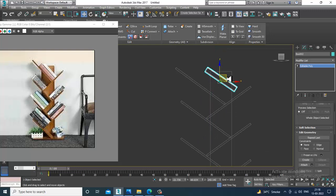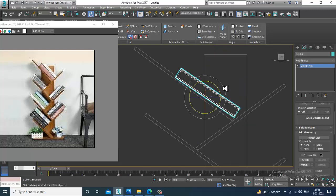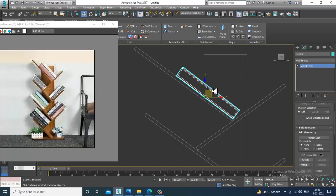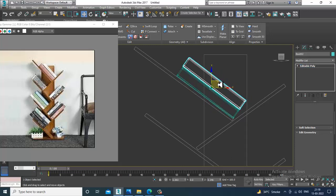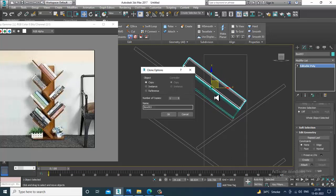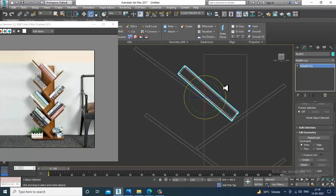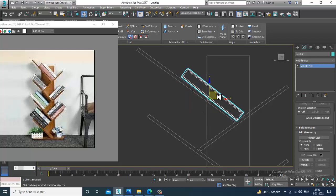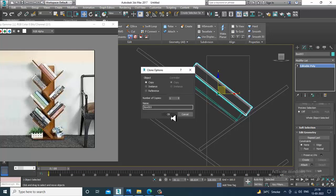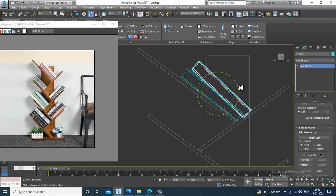Put it over here, and slightly rotate it.